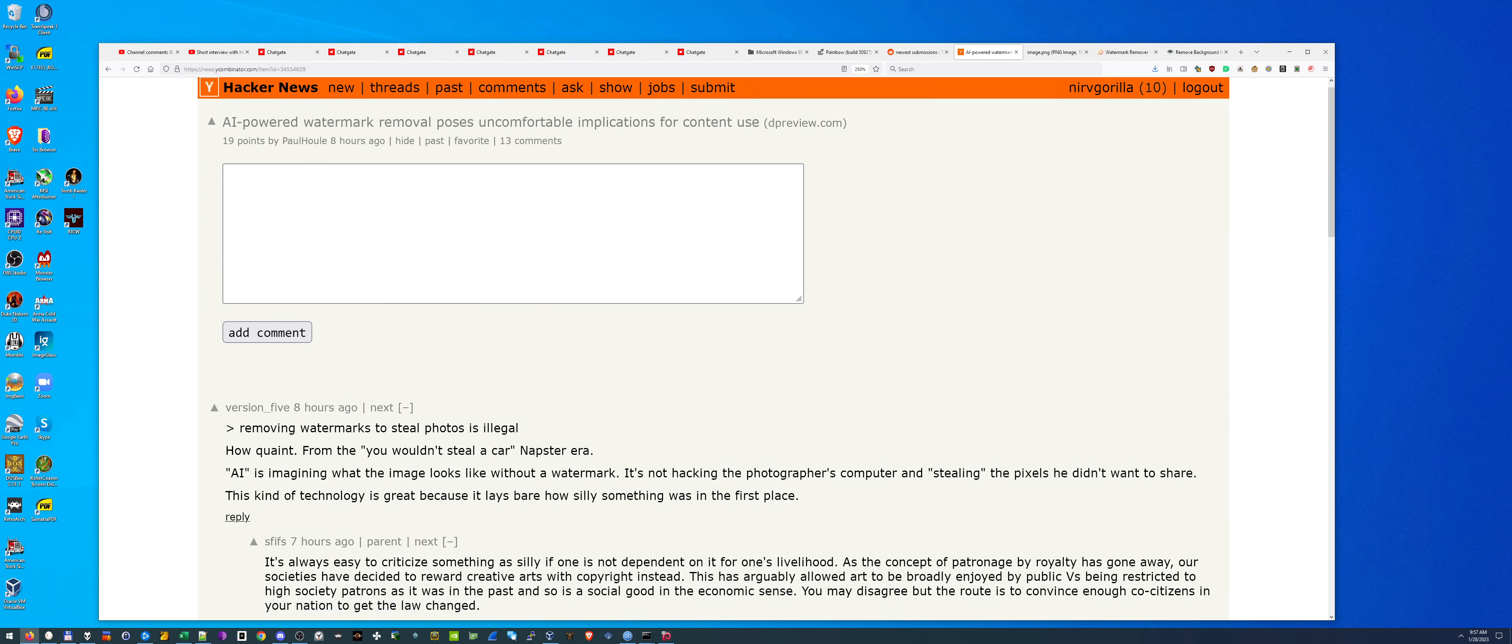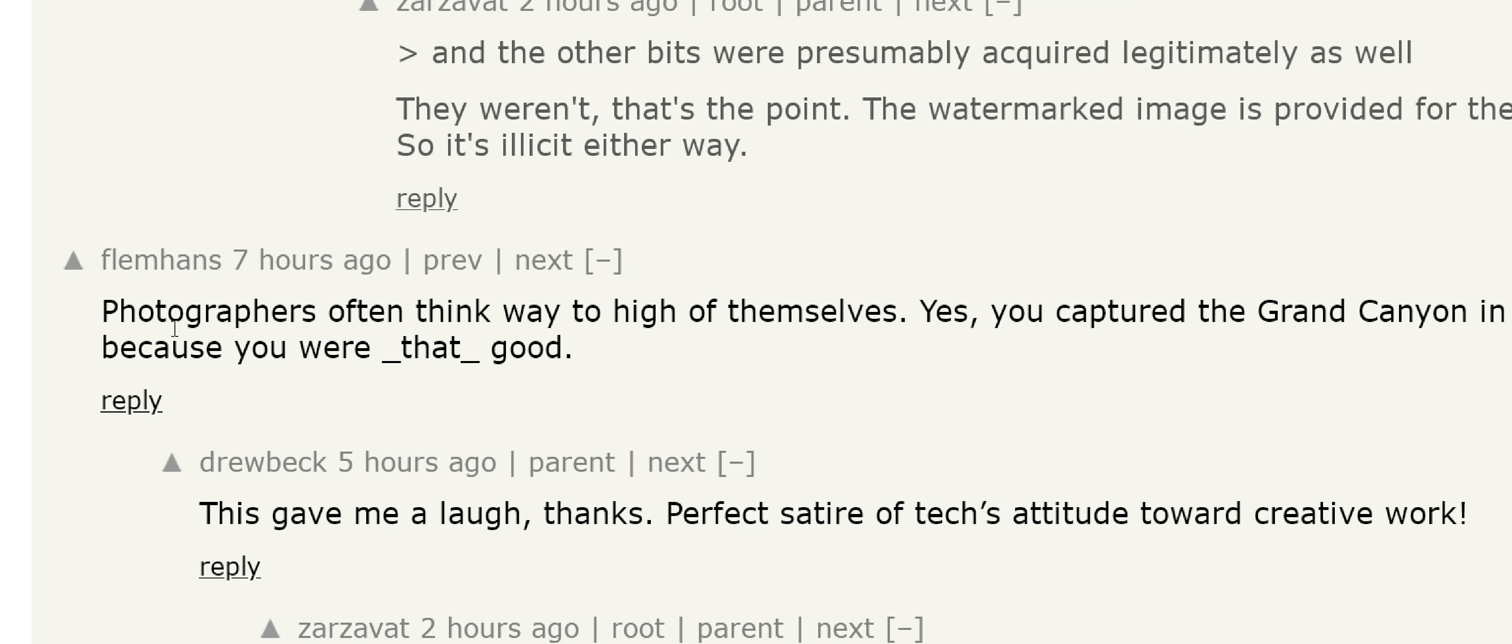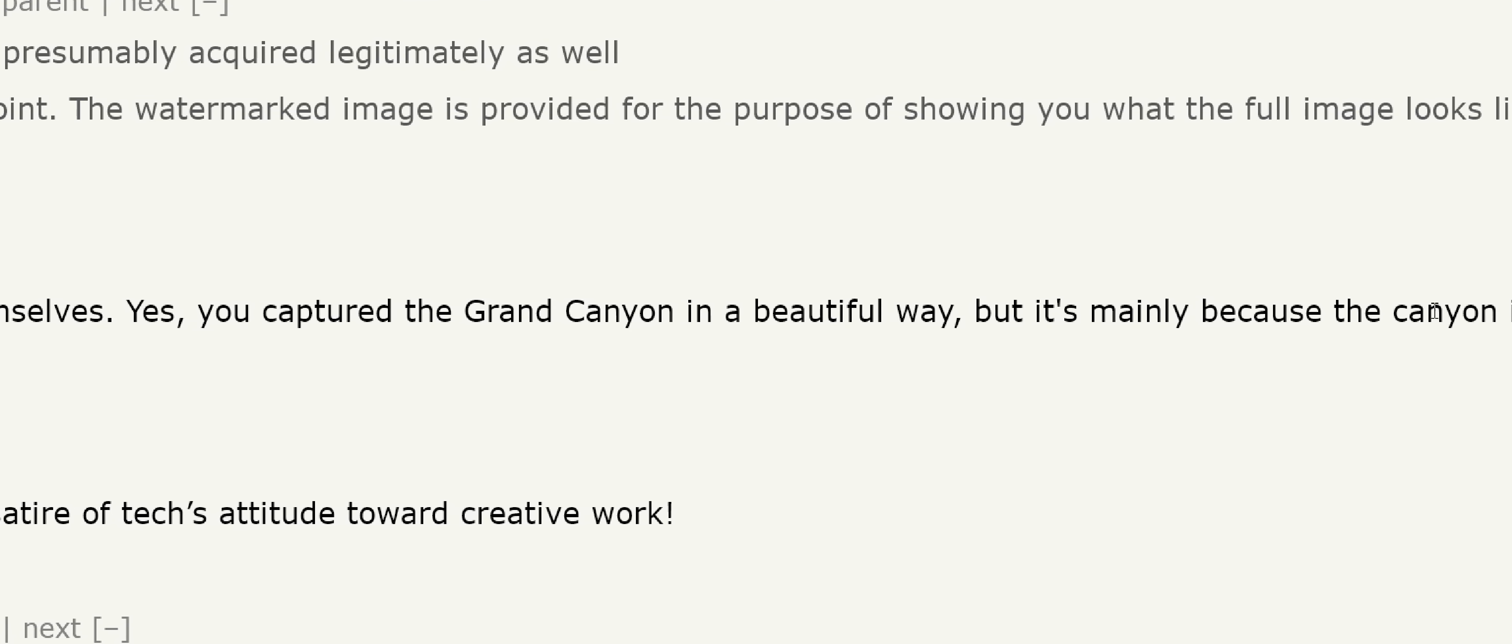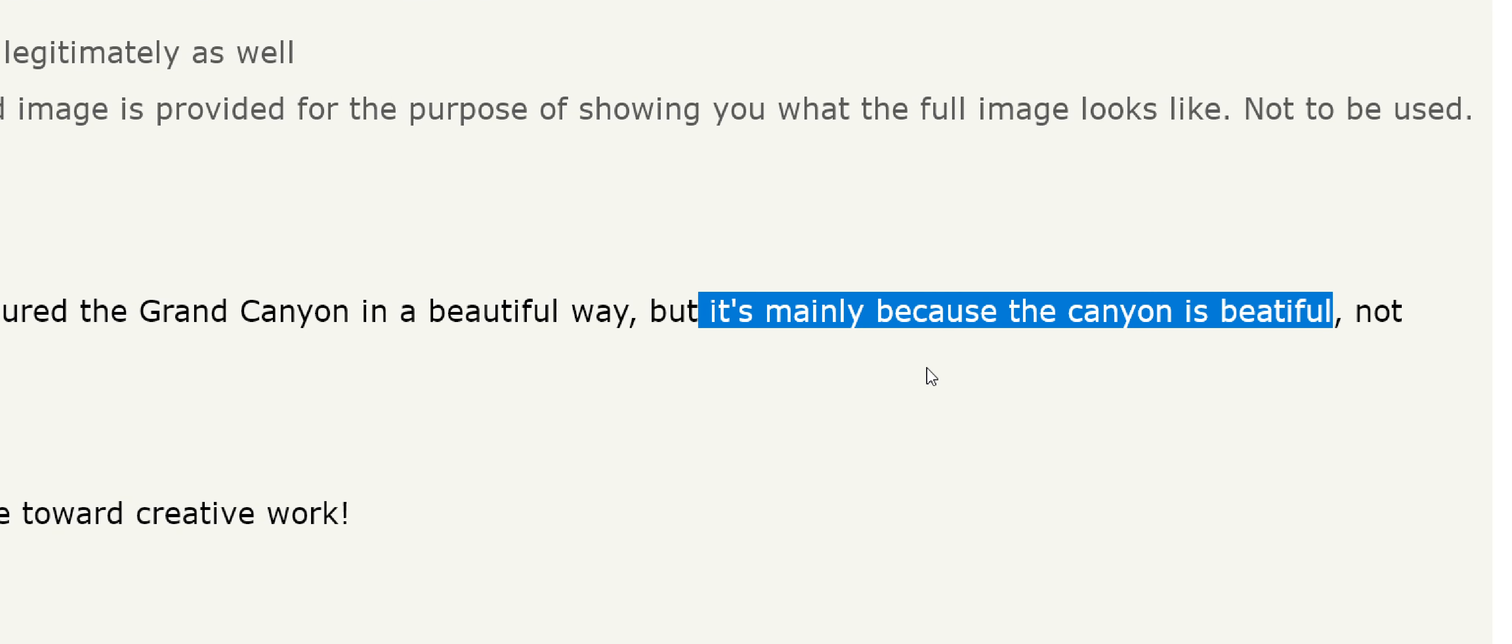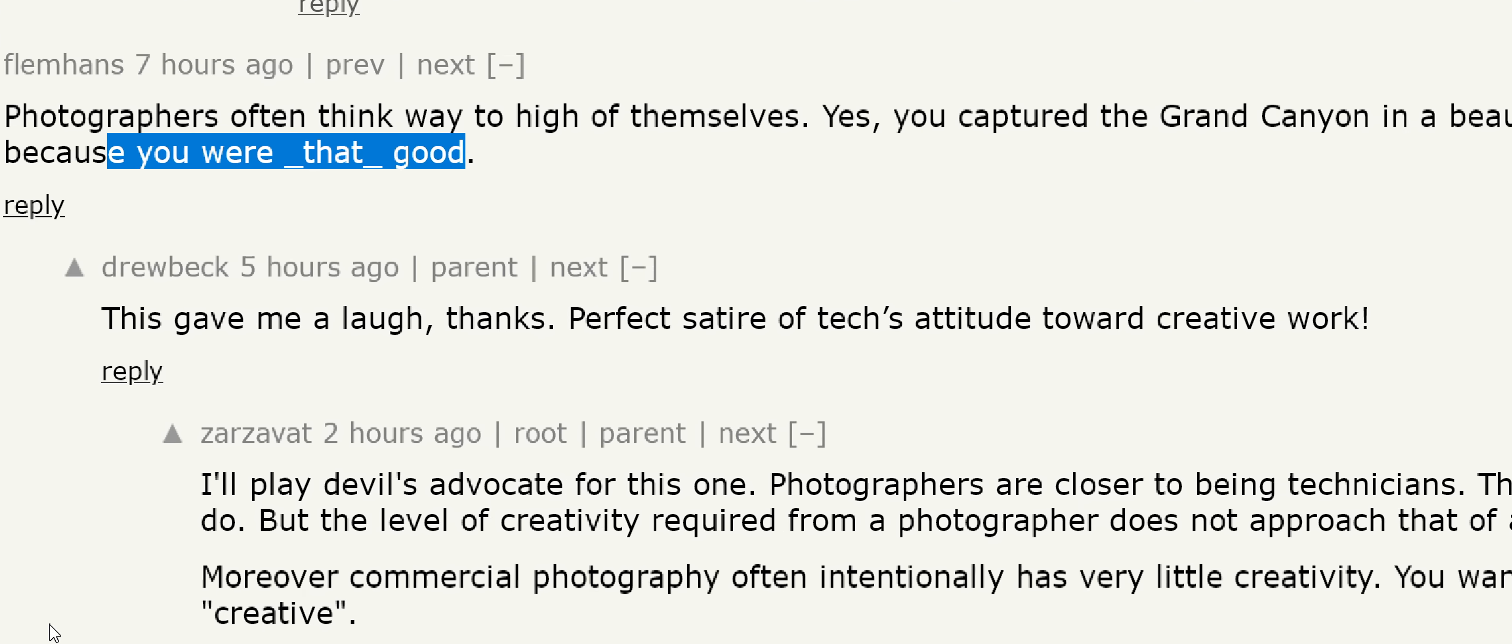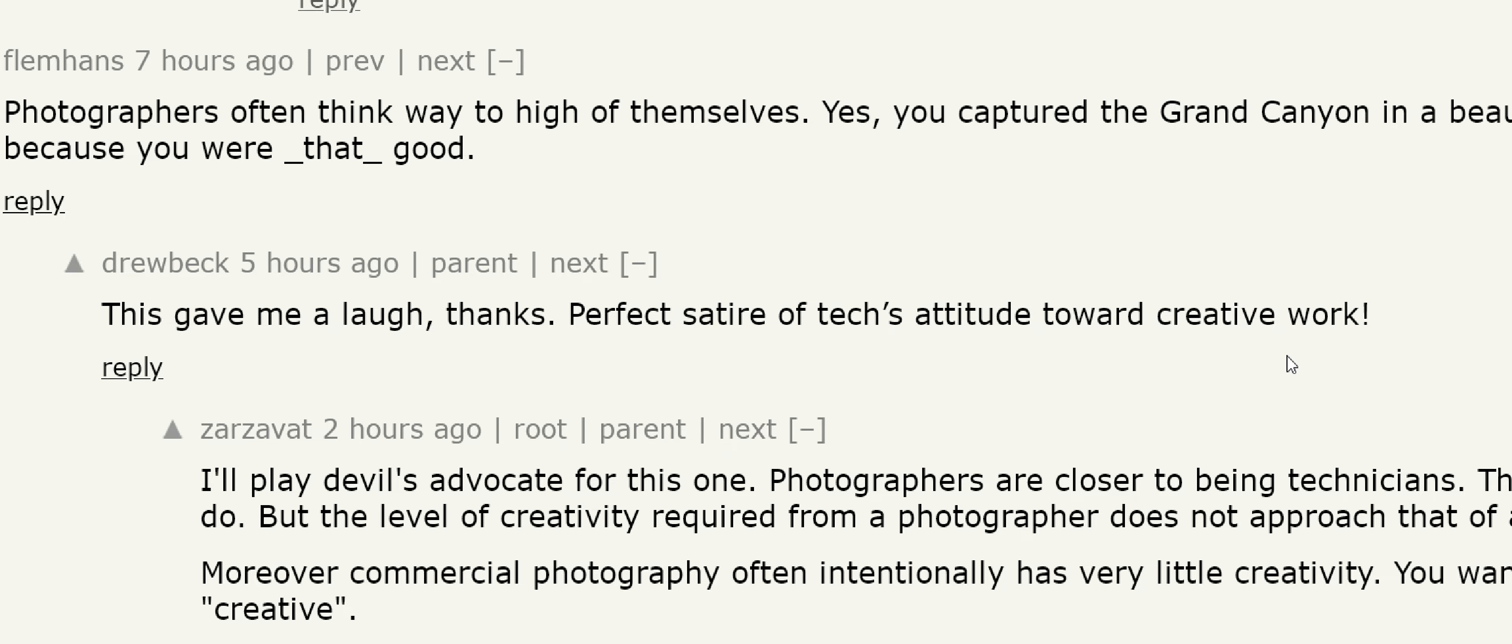In fact, in this very Hacker News post, my favorite comment is right here from this guy seven hours ago. Photographers often think way too high of themselves. Yes, you captured the Grand Canyon in a beautiful way, but it's mainly because the canyon is beautiful, not because you were that good. And that's exactly, even though somebody replied, this gave me a laugh, thanks. Perfect satire of tech's attitude towards creative work.